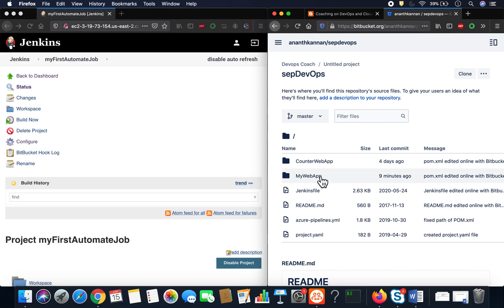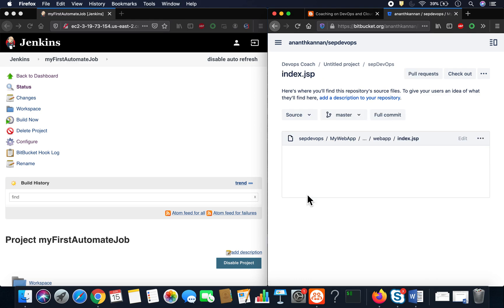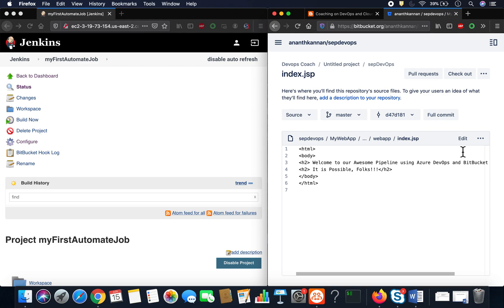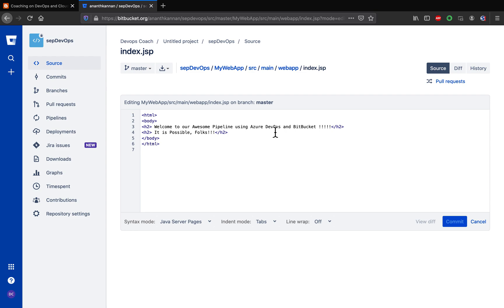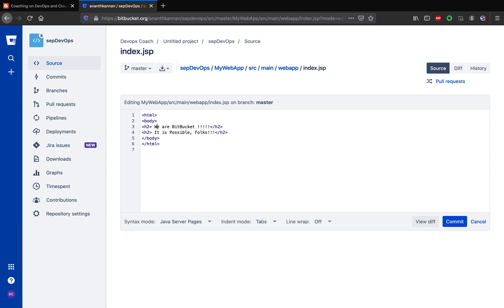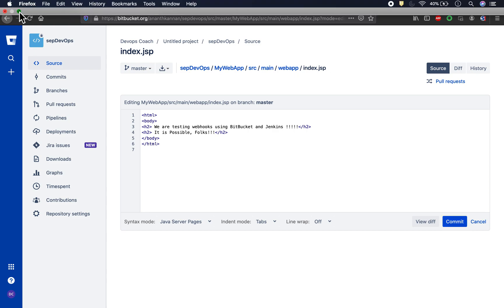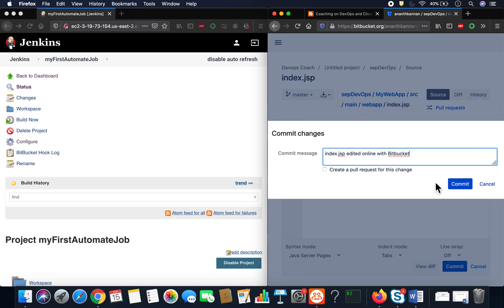Now let's go ahead and make a code change to test this. I'm going to make a quick code change in Bitbucket — that should trigger a build in Jenkins automatically, instantly. I'm going to change the welcome message to: 'We are now testing webhooks using Bitbucket and Jenkins.' Then I'll commit with the message 'making a change to trigger build.'